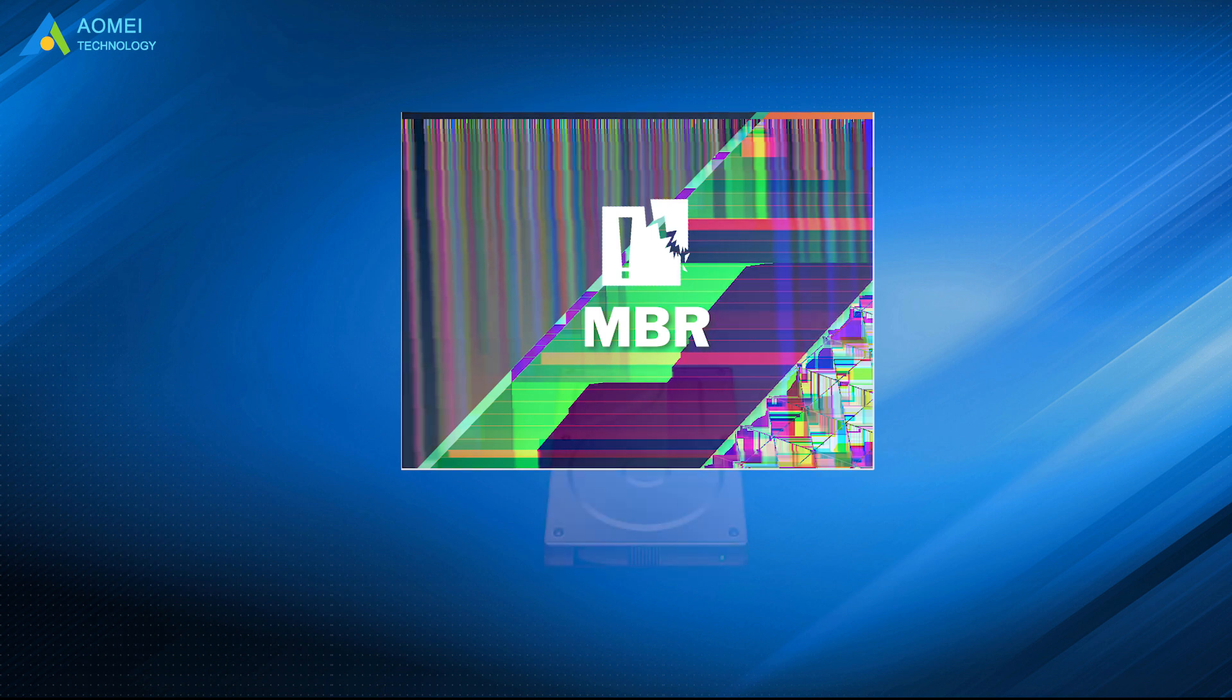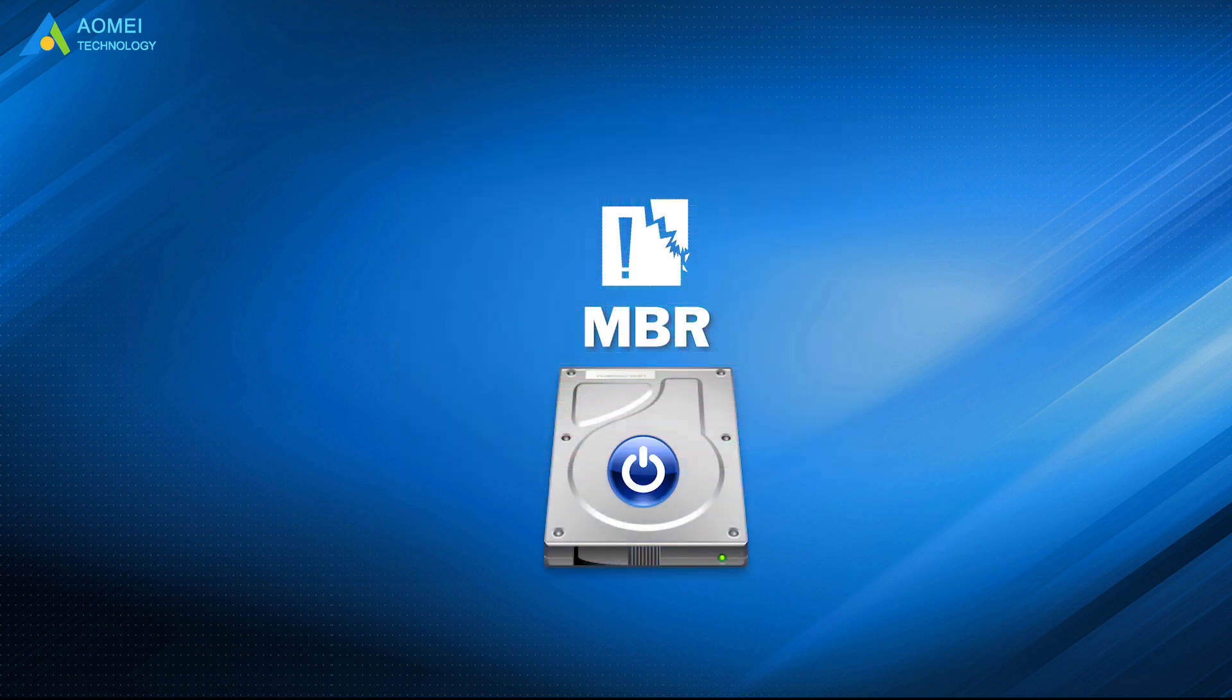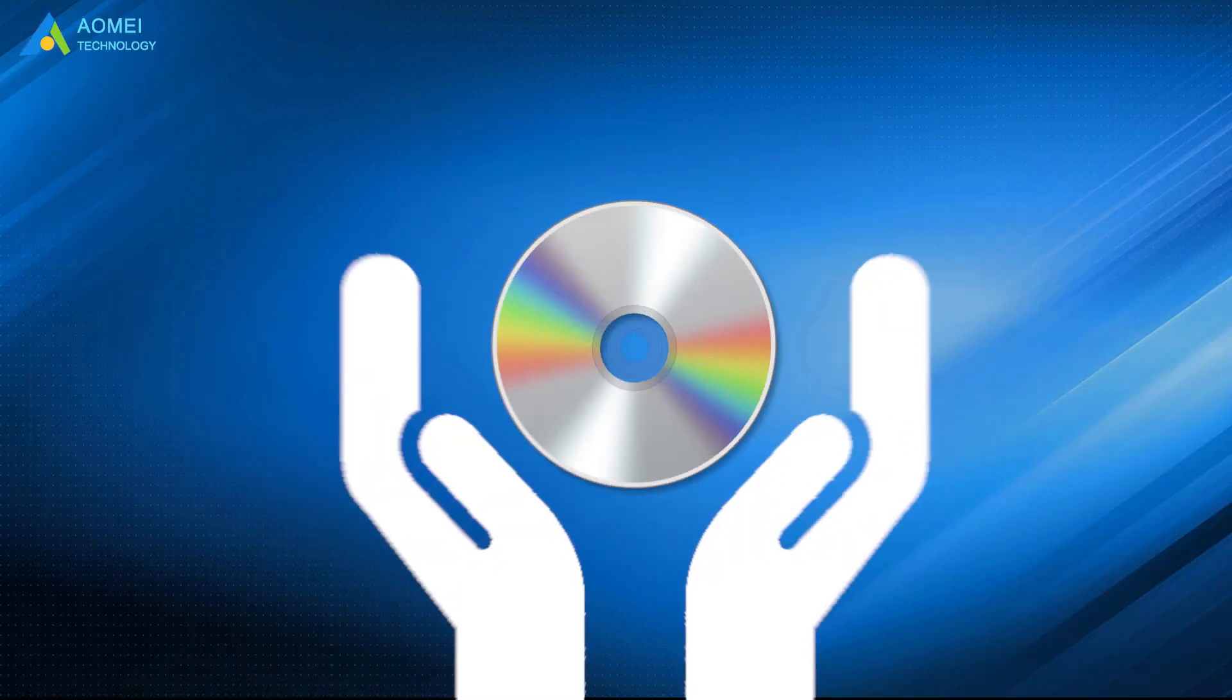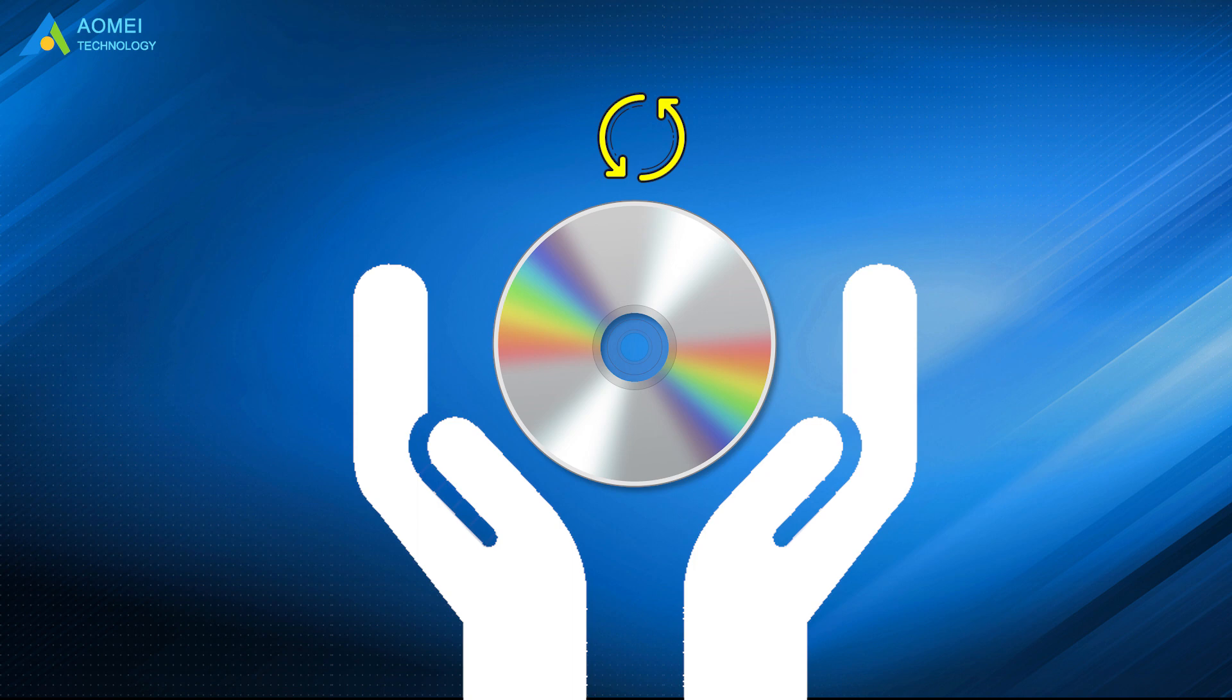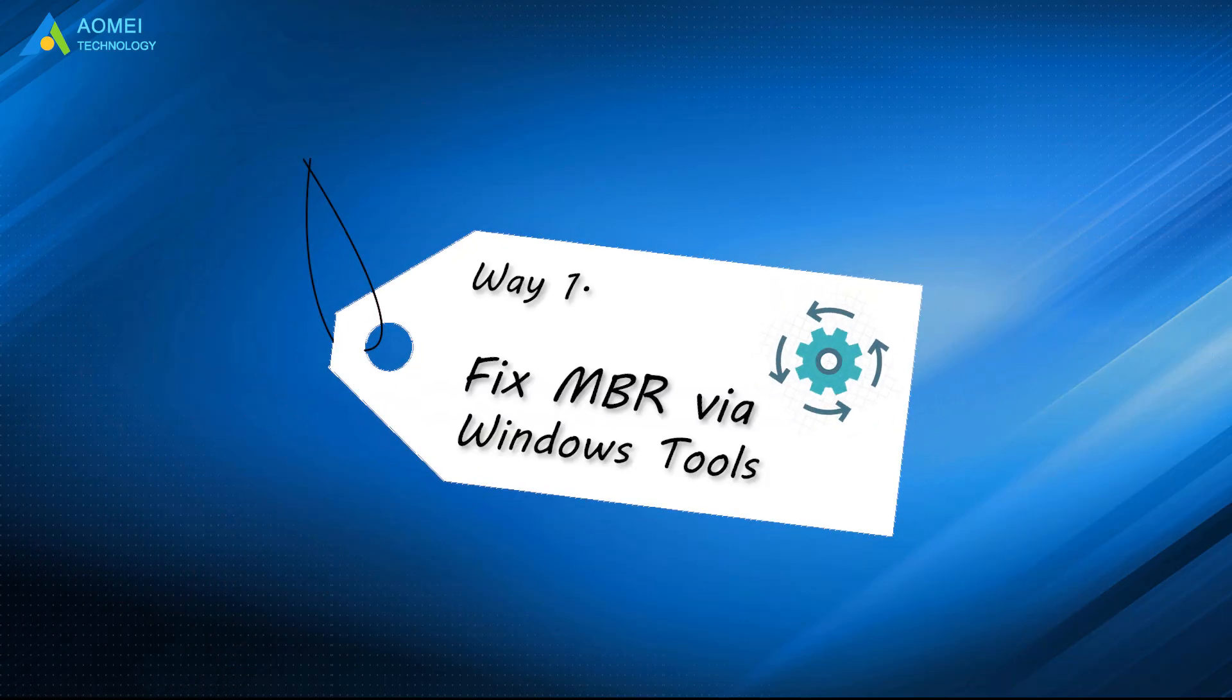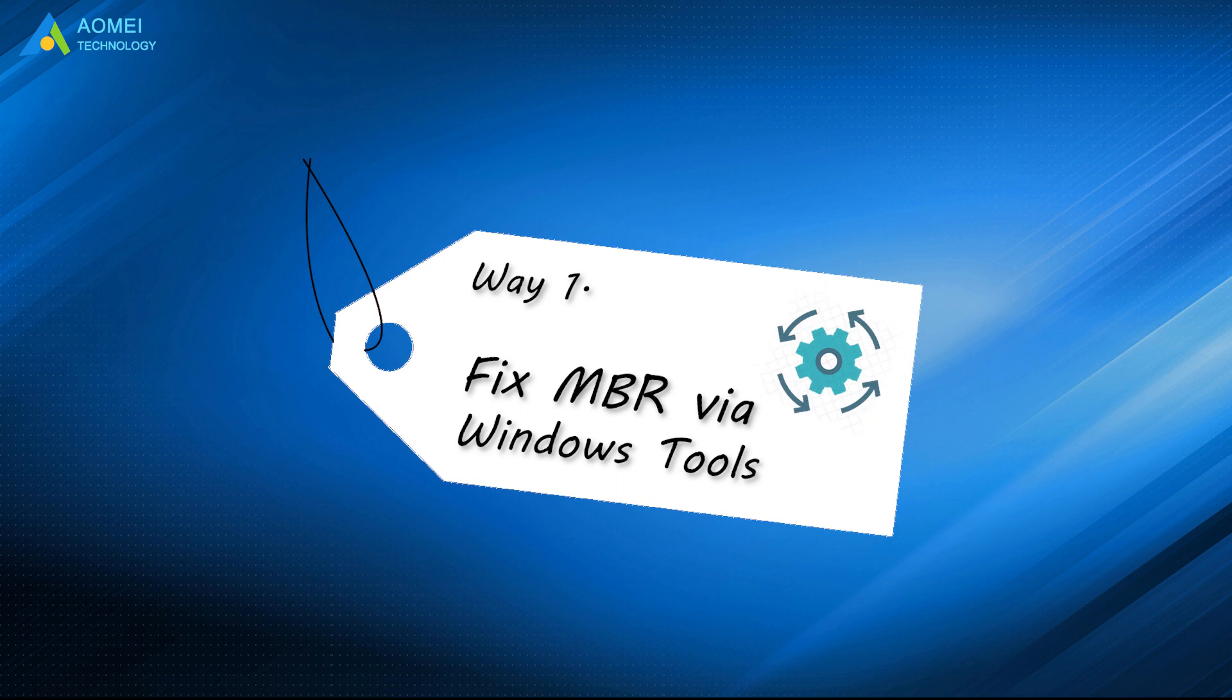If you get corrupted MBR on a boot disk and you have an installation disk or recovery disk in hand, you may try the first way to fix it. Fix MBR via Windows tools.